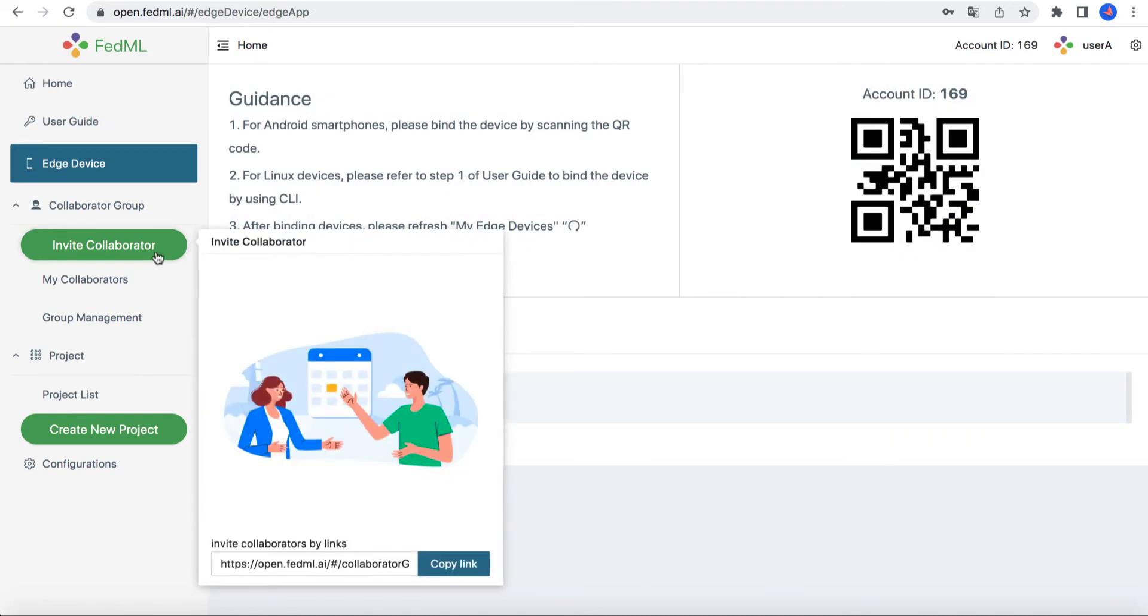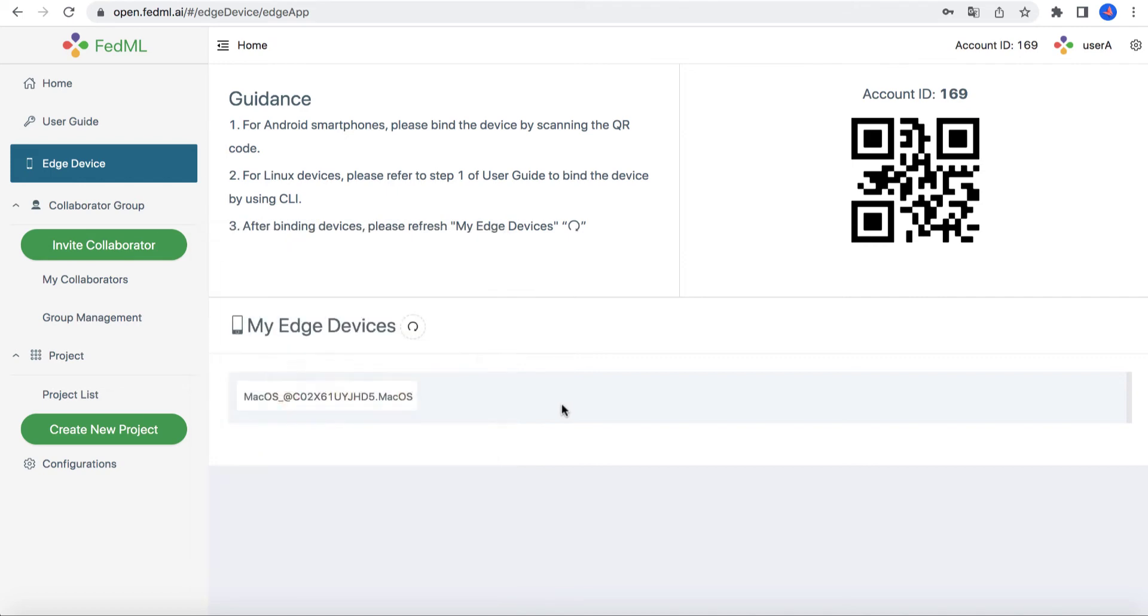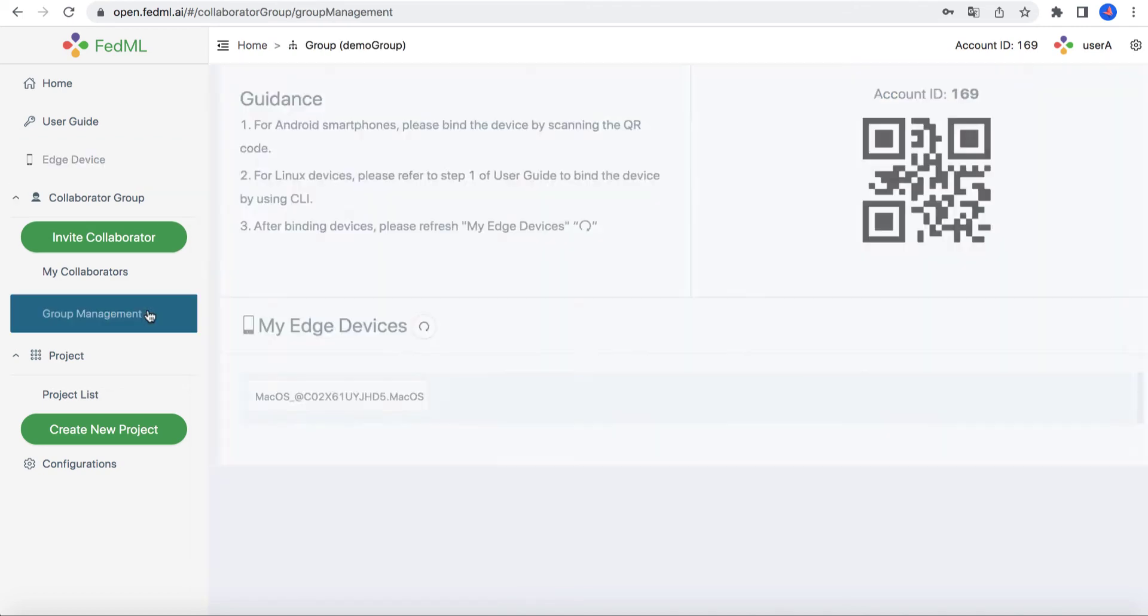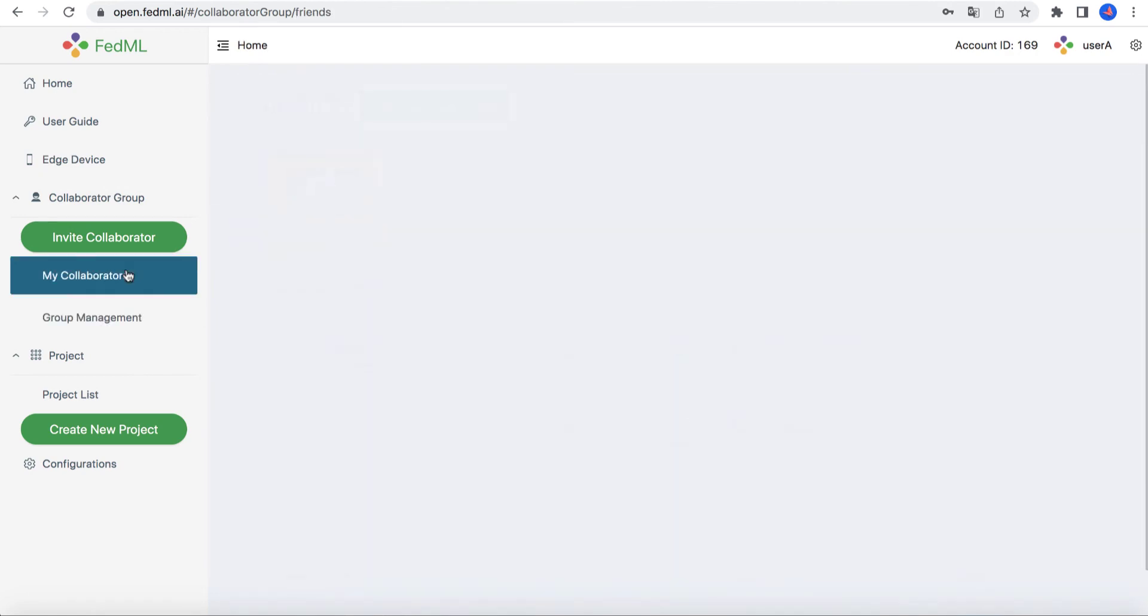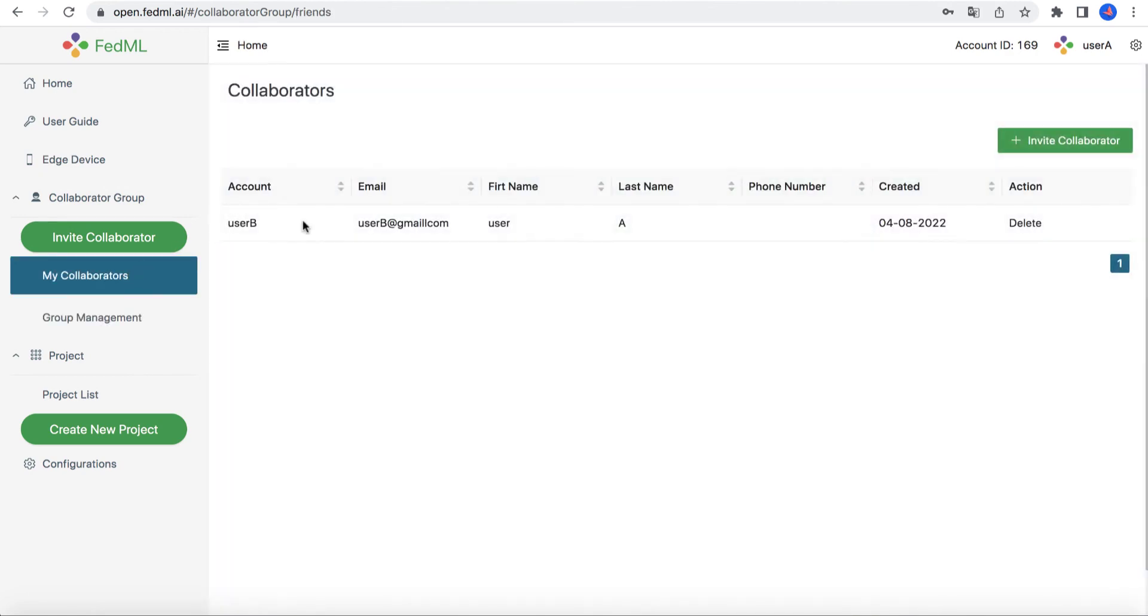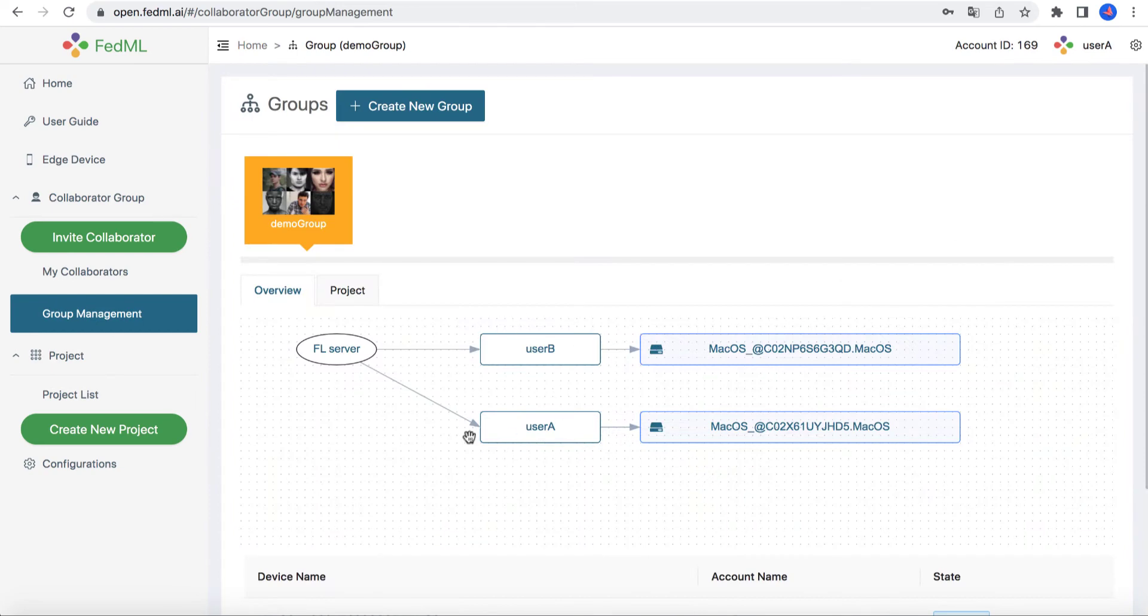The second step is to invite your collaborator and build a group for Federated Learning. Click Invite Collaborator, copy the link, and send the link to your collaborators over email, Slack, etc. They can open the link and accept the invitation. Now you can see each other in My Collaborators and create a group with your collaborators.